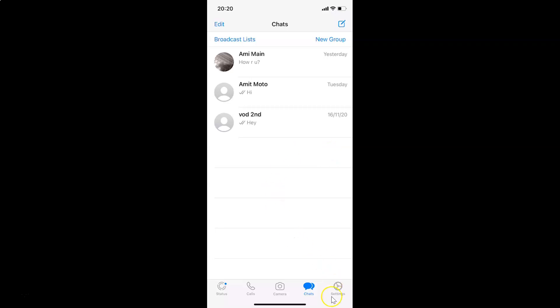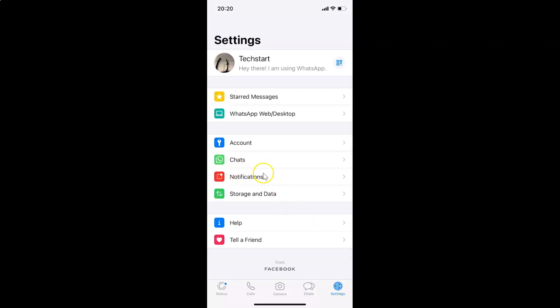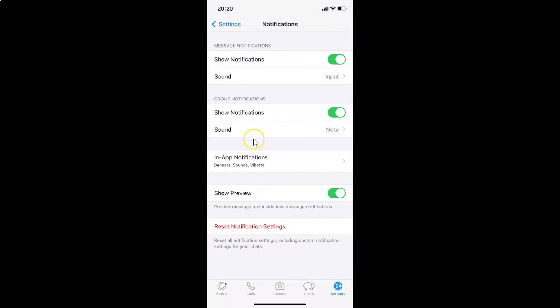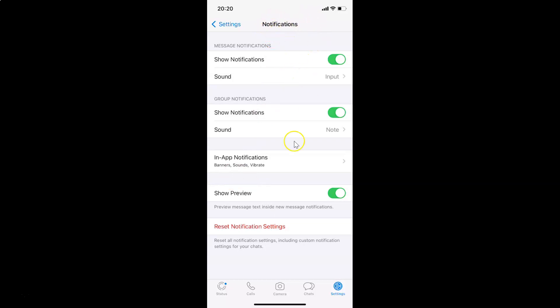After that, you have to tap on the Settings gear icon at the bottom right. Let me tap on this, and after that you have to tap on Notifications. I have the notifications screen opened.